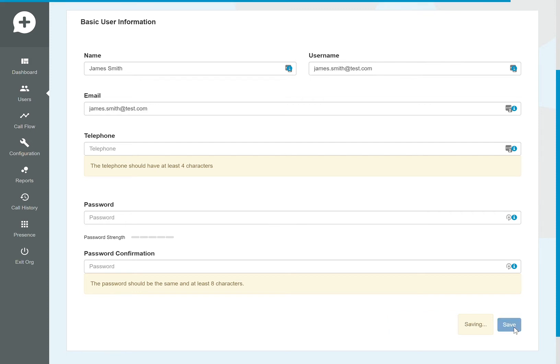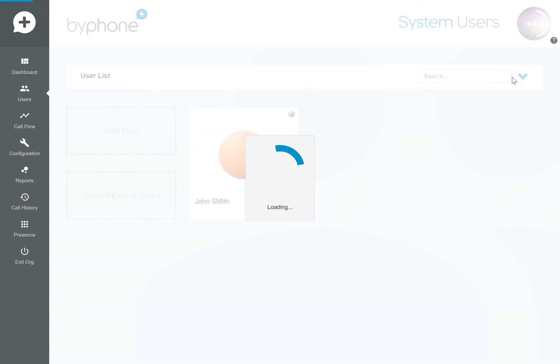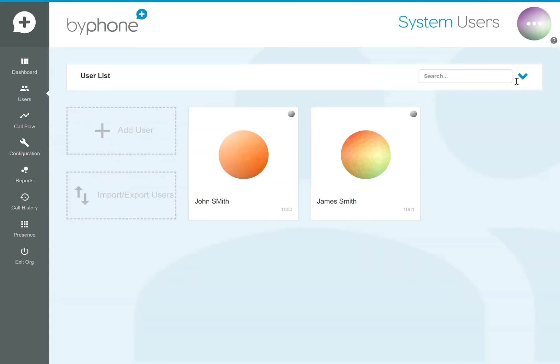That will create the user and you're now in this user's personal settings. Click the 'User List' button to go back, and we can see that the second user is created. That's the quick and easy way.